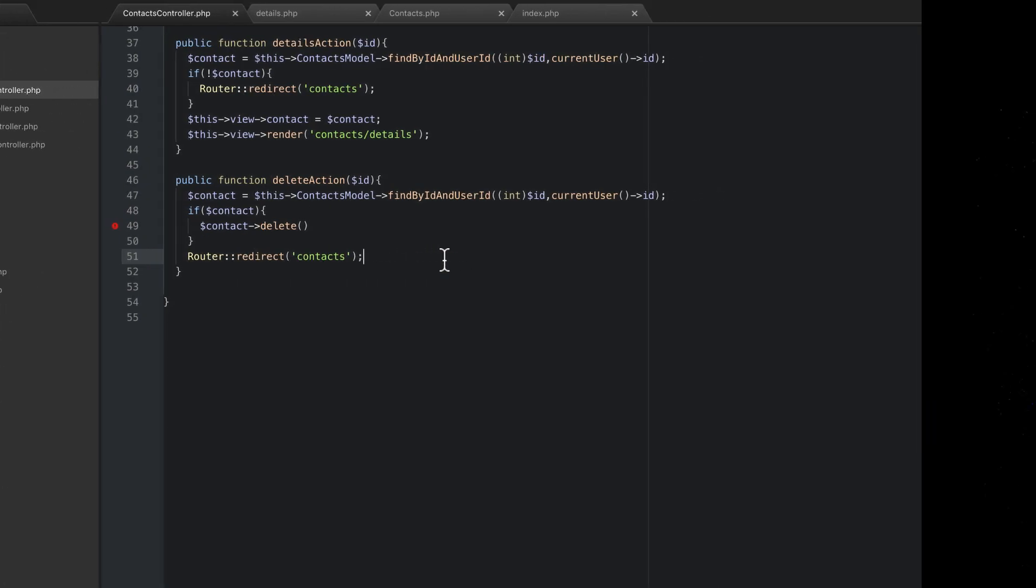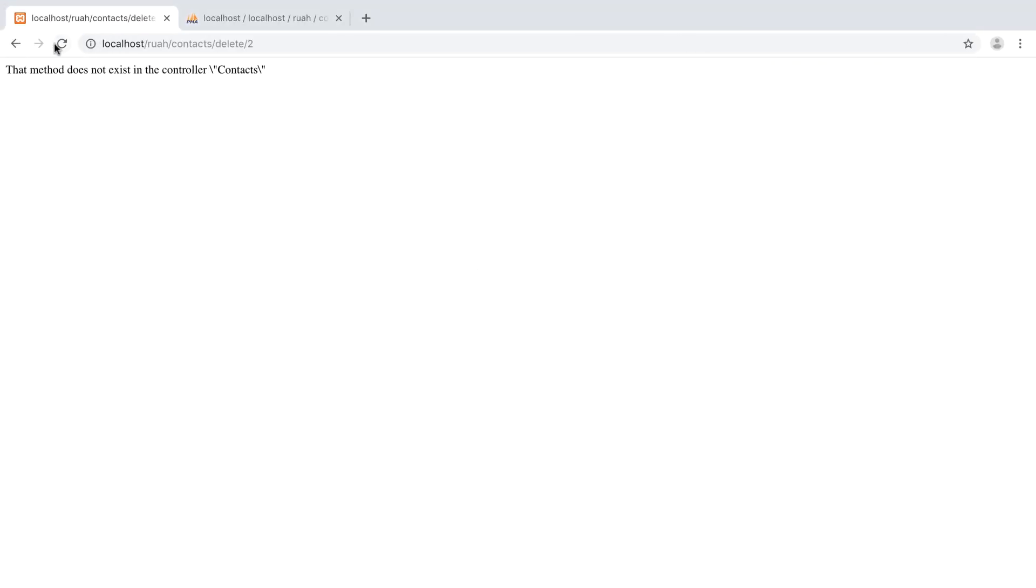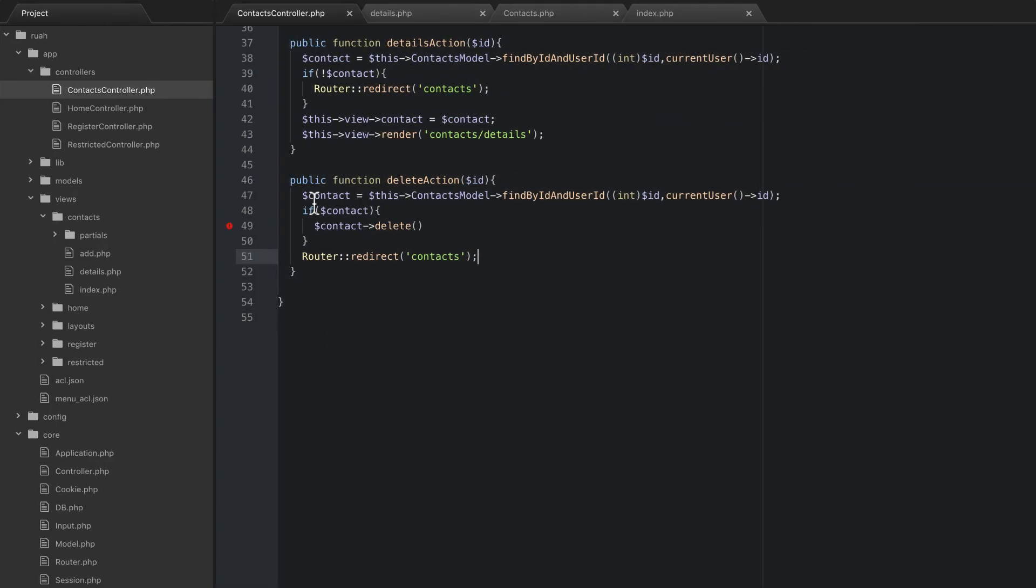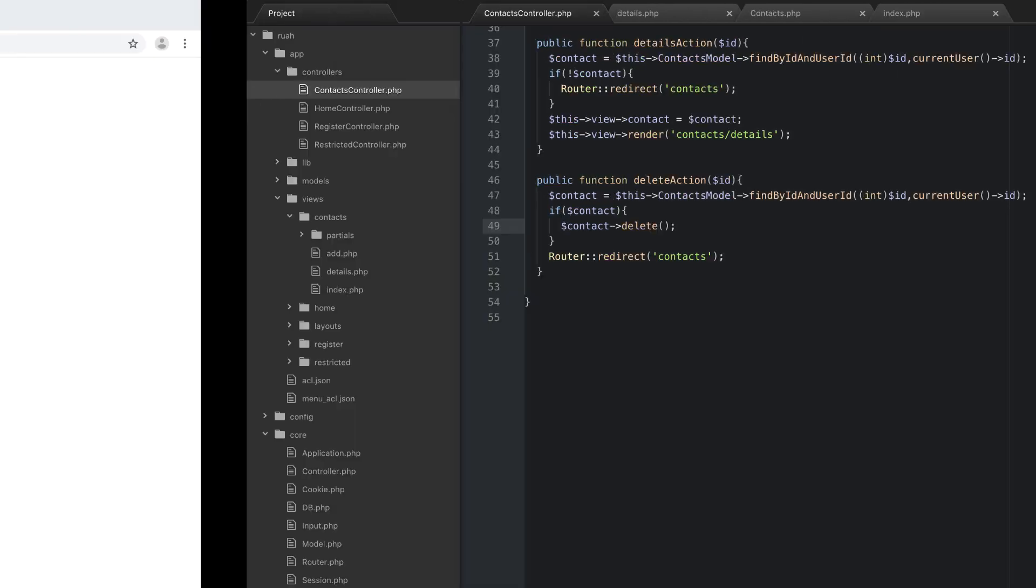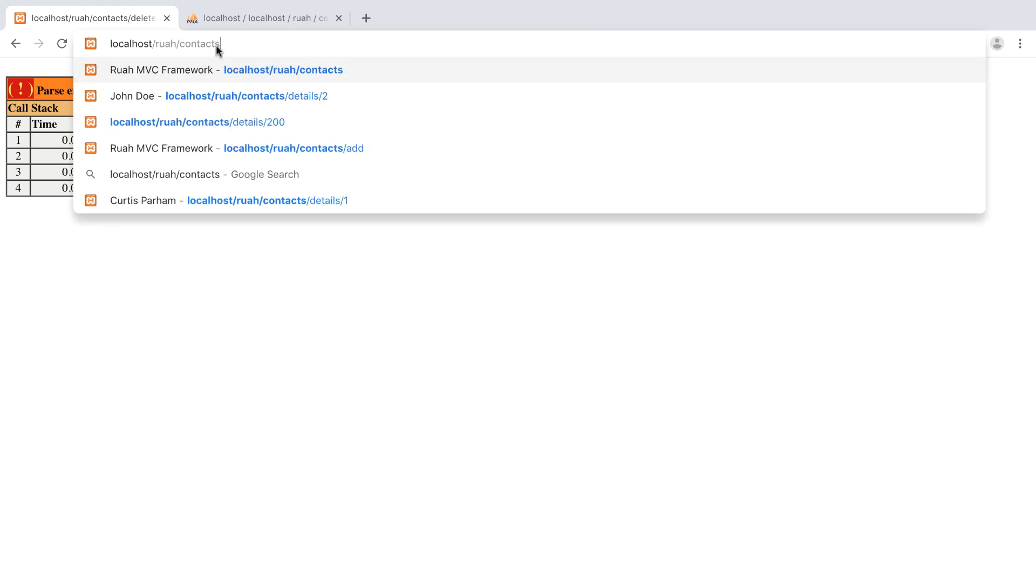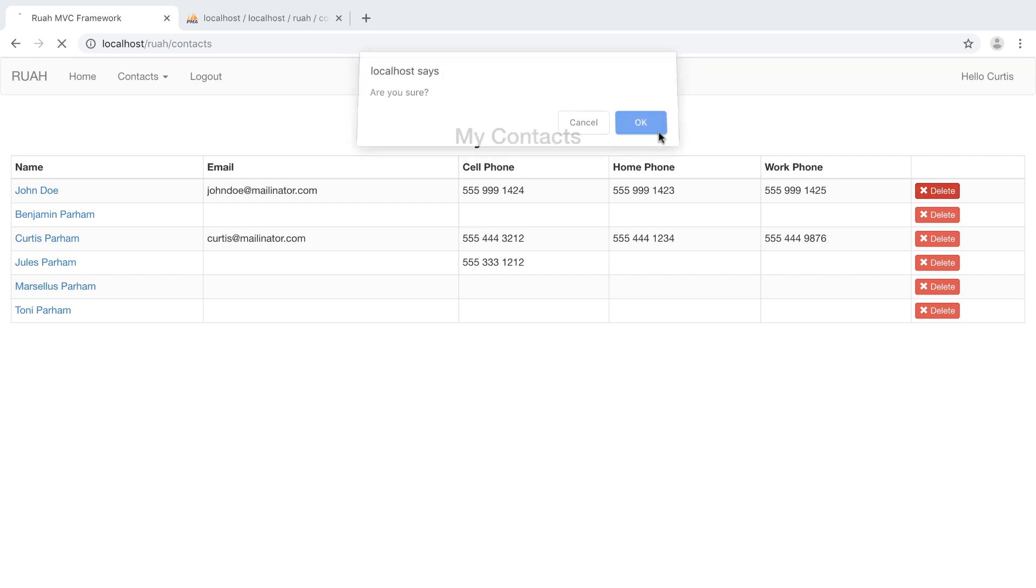So this should actually work unless we have an error somewhere. So refresh here. And I do have an error line 50 because I don't have a semicolon there. So let's just go back to contacts here and I'm going to try to delete John Doe. So delete hit okay.